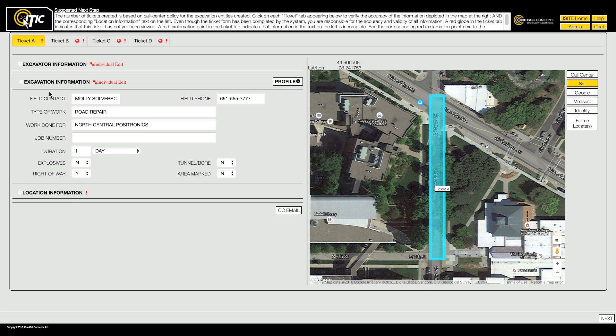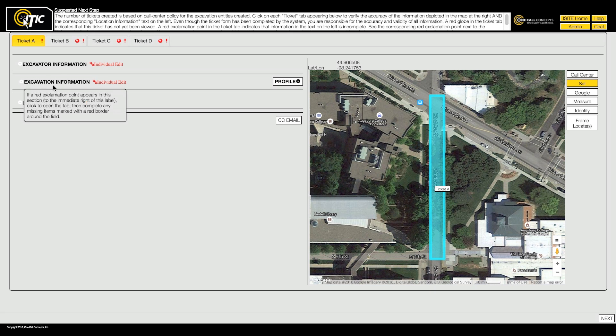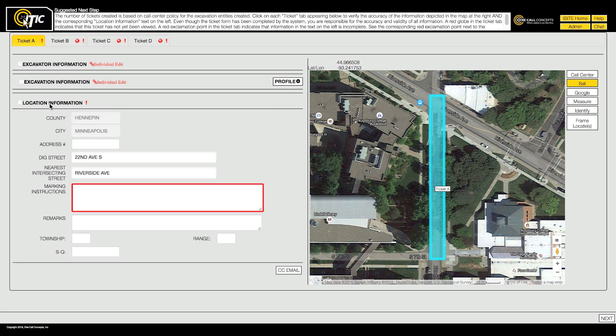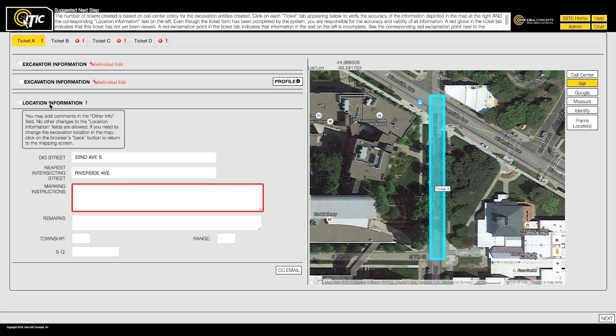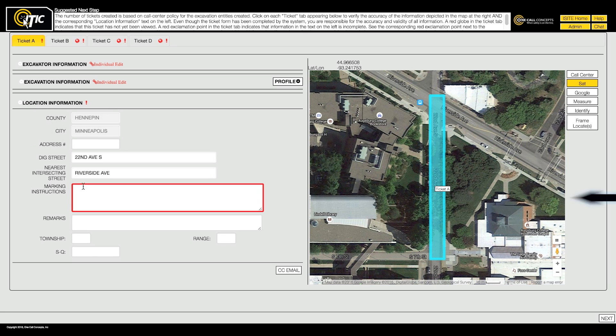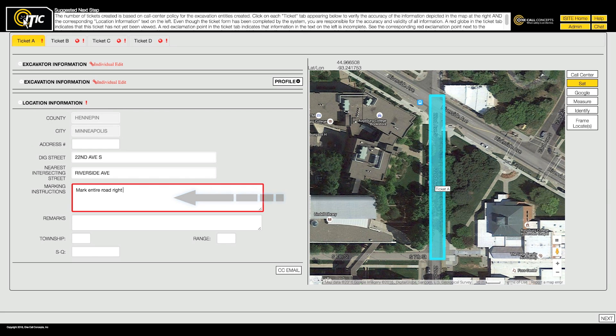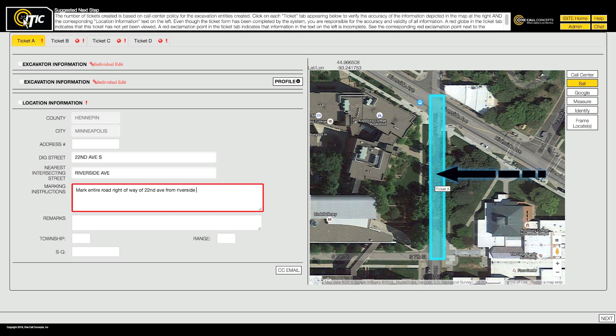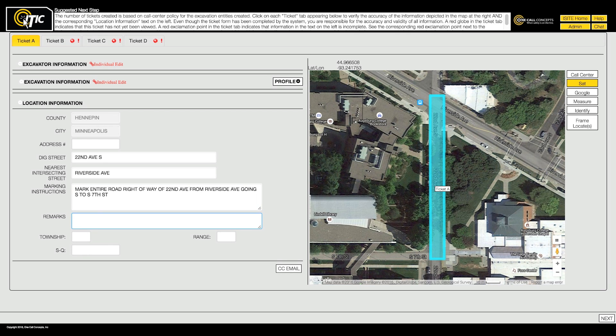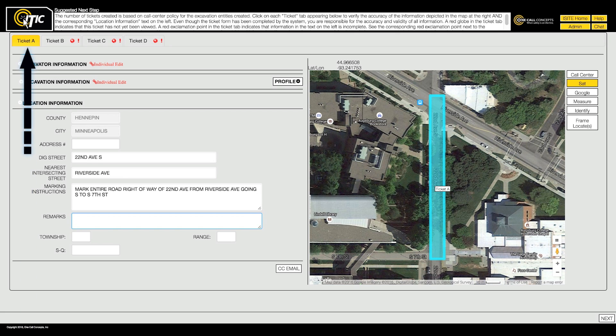You will also need to complete and verify the location information for each ticket. In the marking instructions field, enter a complete description of the work area that corresponds with the excavation entity displayed on the right side of the screen. Now that excavation and location information have been filled out, the red exclamation point is no longer visible on Ticket A.